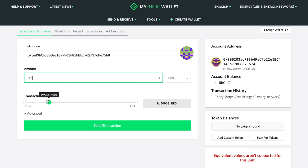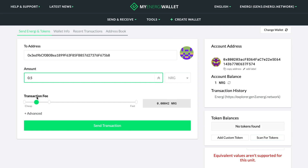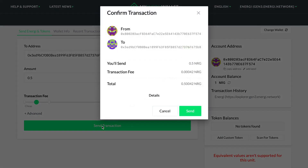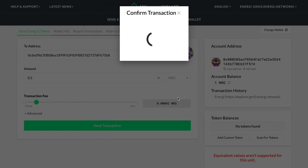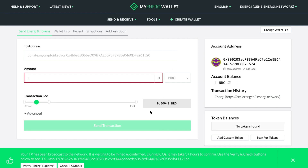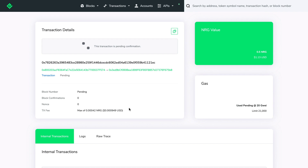To send energy, we'll enter the amount we want to send and select our transaction fee. The higher the fee, the faster the transaction. Now let's send the transaction — we'll confirm the amount and click Send. We can check the transaction on the Energy Explorer and view our recent transaction within the wallet.